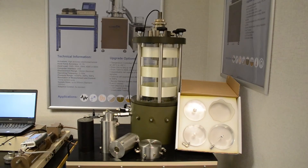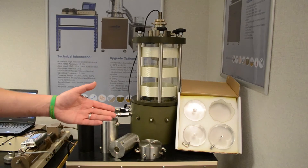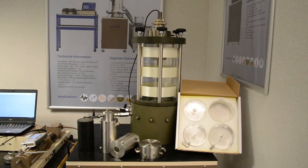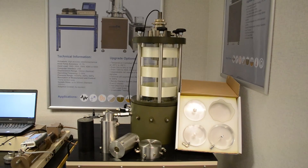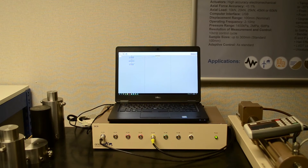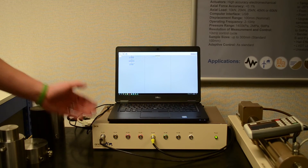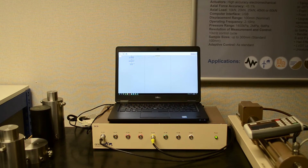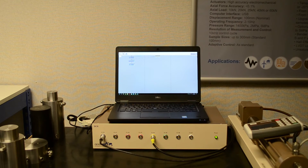Here we have a sample of the pedestals and top caps that can be used with the system. The standard system supports samples up to a diameter of 100 millimetres and a height of 200 millimetres. The standard system comes with an eight-channel high-speed data acquisition unit that both controls the system and records the data from the transducers that are connected via the GDS software, GDS Lab.